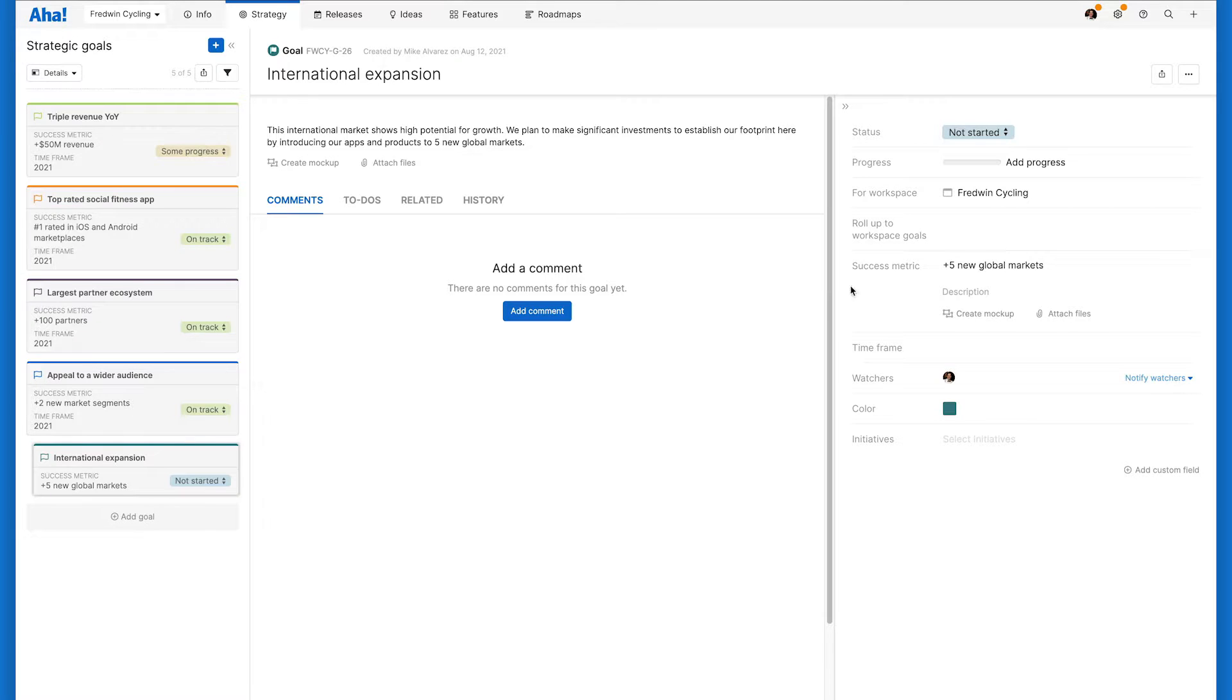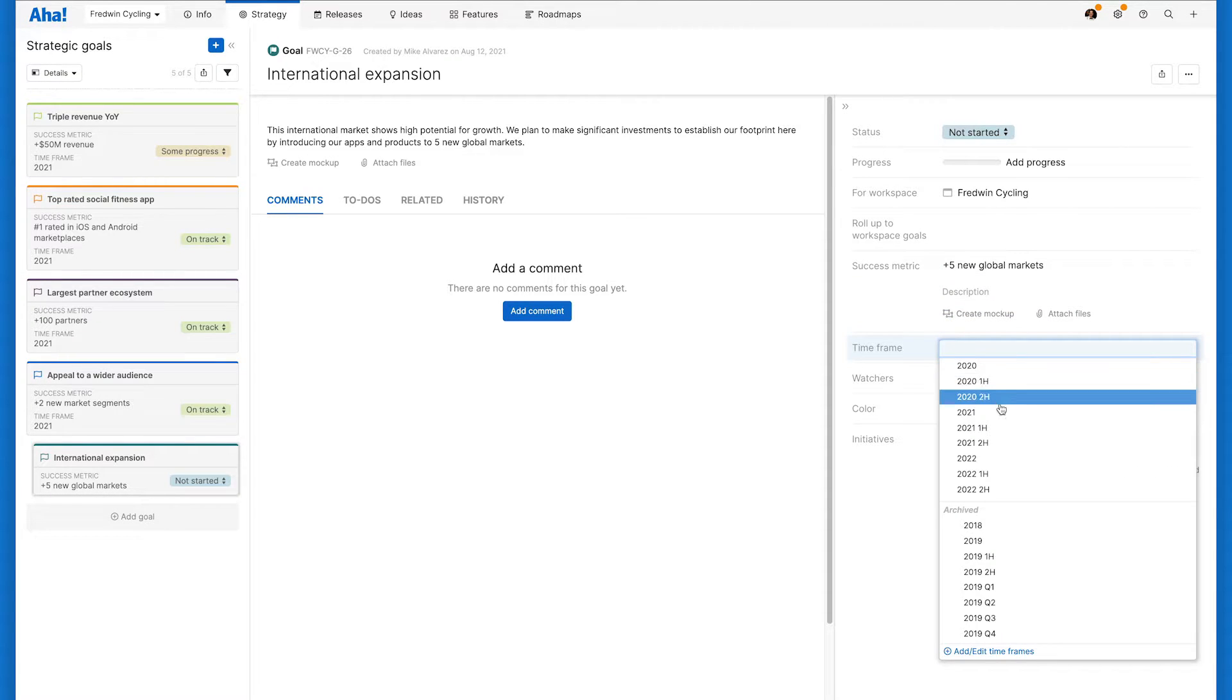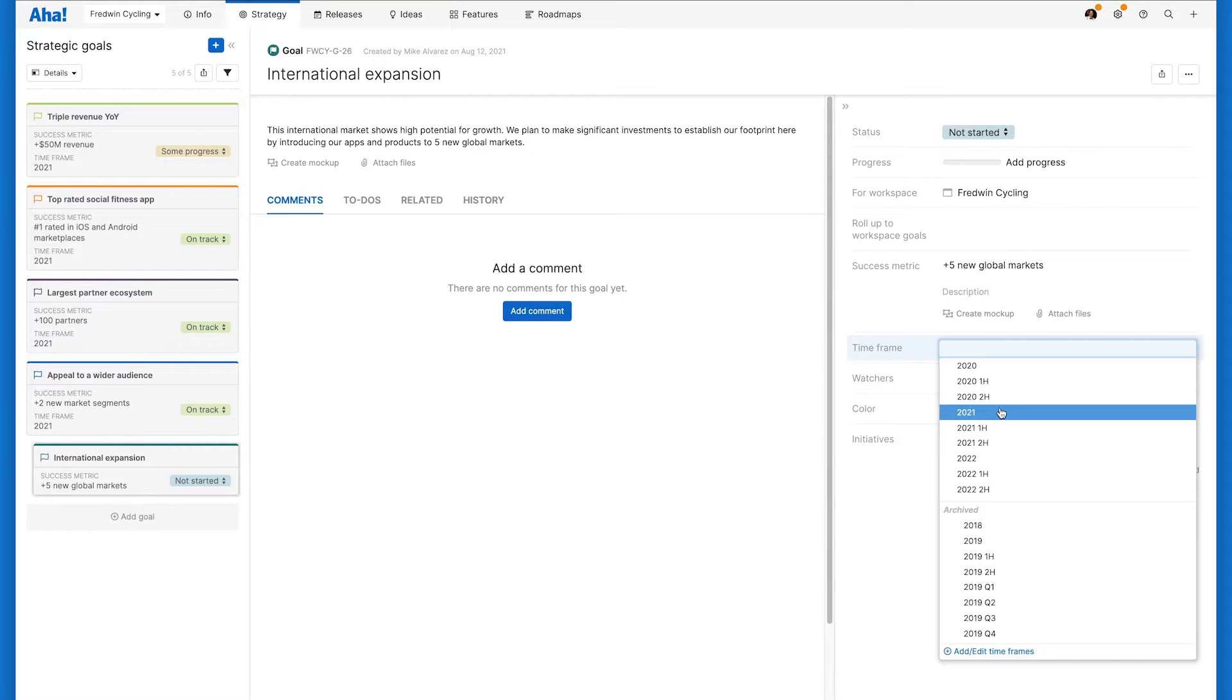Once your goal is created, you can define the timeframe you want to achieve your goal in. It is best to choose the timeframe that lines up with your fiscal planning cycles, whether that is quarterly, biannually, or annually.